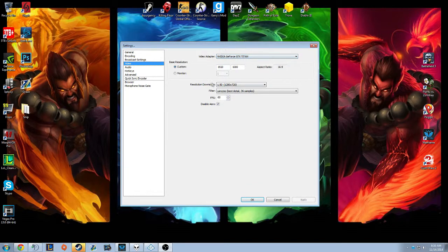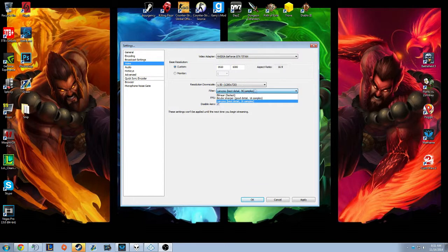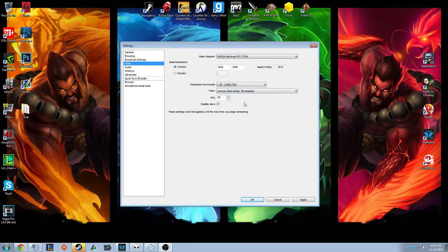Then video — this is actually where one of the settings I have is different. I have a 1920x1080 monitor, and my resolution downscale — you can only do it with 720p and 1080p streams — I downscale to 720. My filter, this is the setting that basically gets your detail in. It's the — I don't know how to pronounce it — but it's the best detail, 36 samples. That's what you want, and that's why my streams have more detail than most.